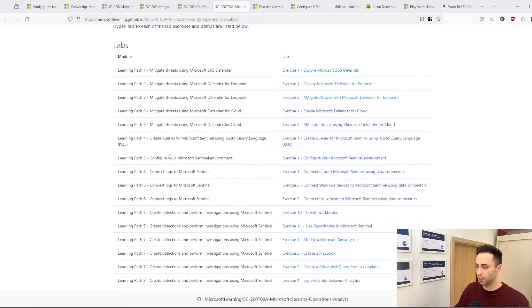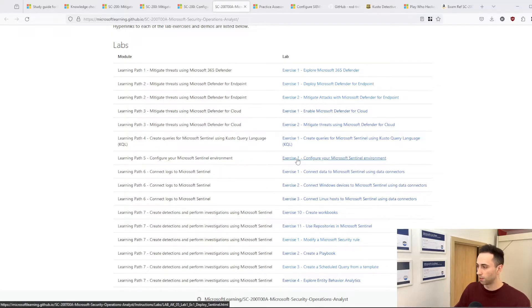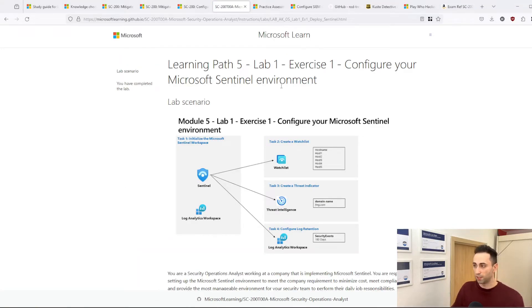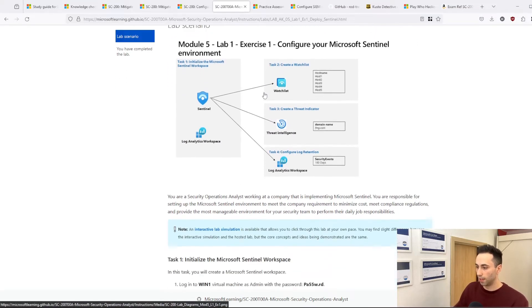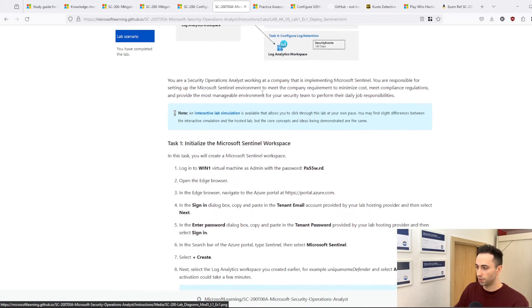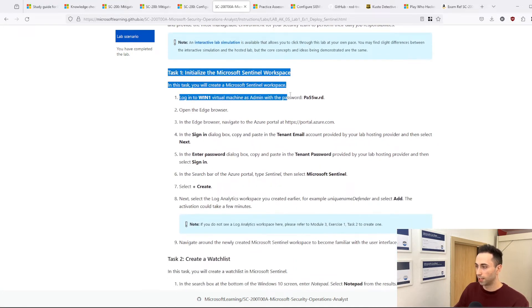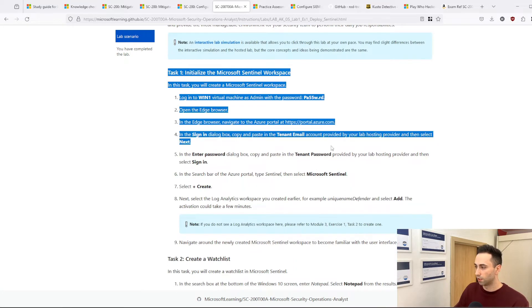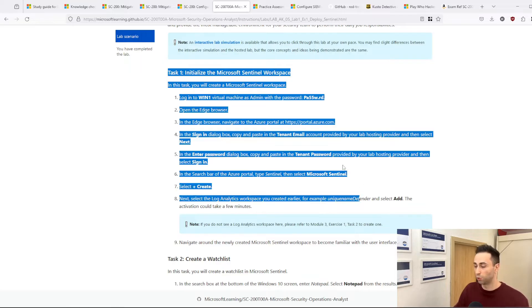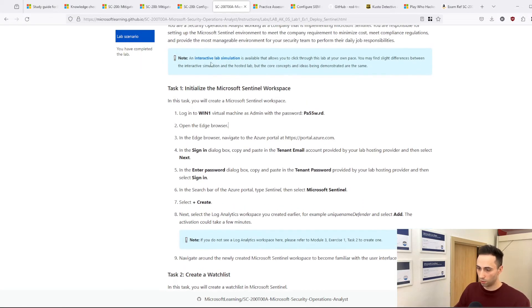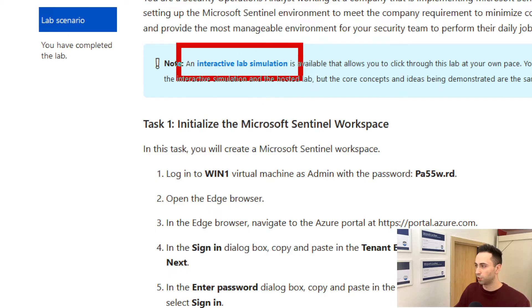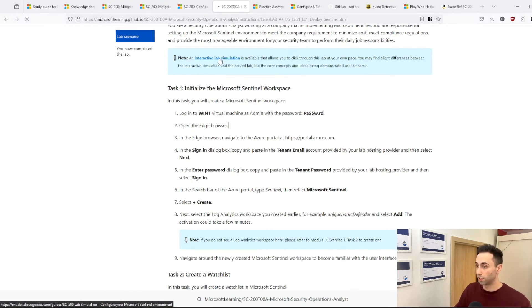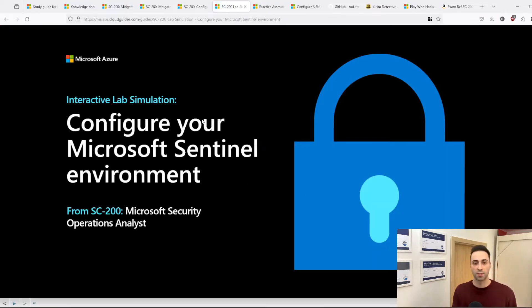So when it comes to Microsoft, let's say you are interested in configuring the Microsoft Sentinel environment. If I click on this, I will be presented with a learning path related to this lab. And just a little bit down, you get to see what are the steps that you are required to do to pass this lab. You have this link to the interactive lab simulation which is available to you. So if you click on this, you will be moved and you can go through the lab step by step.